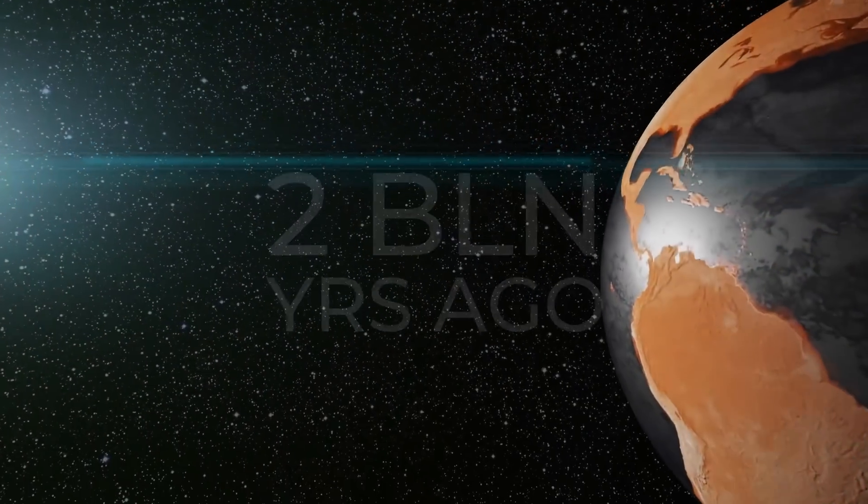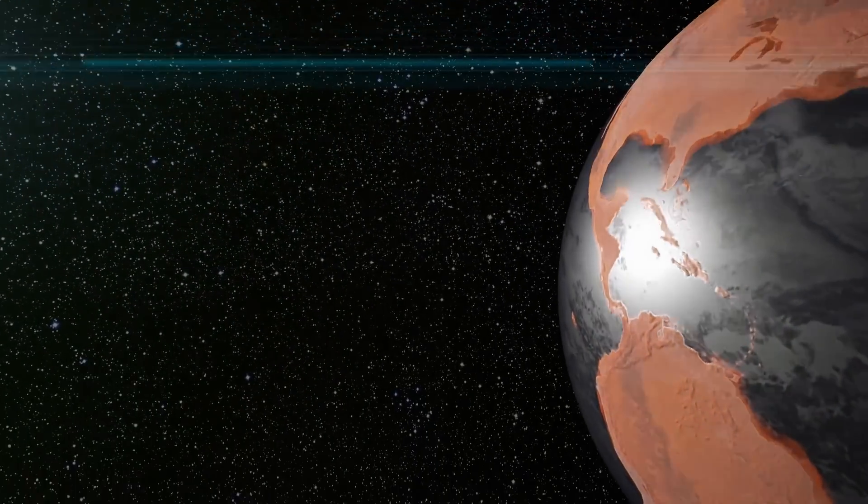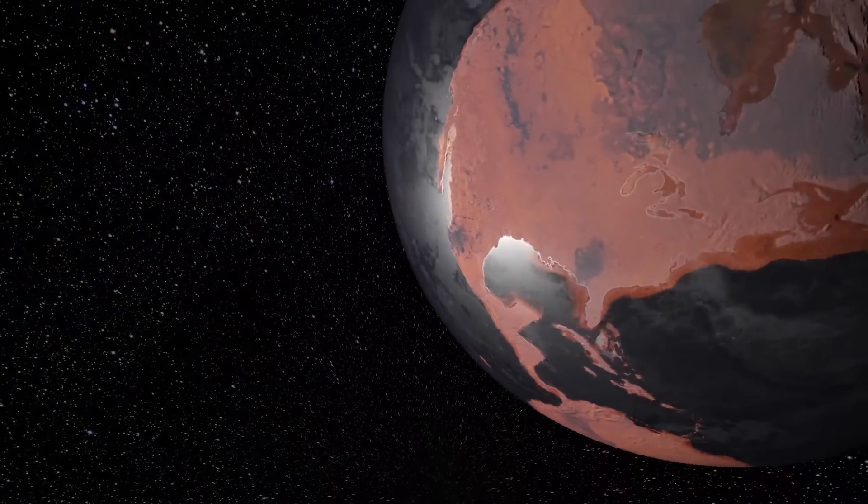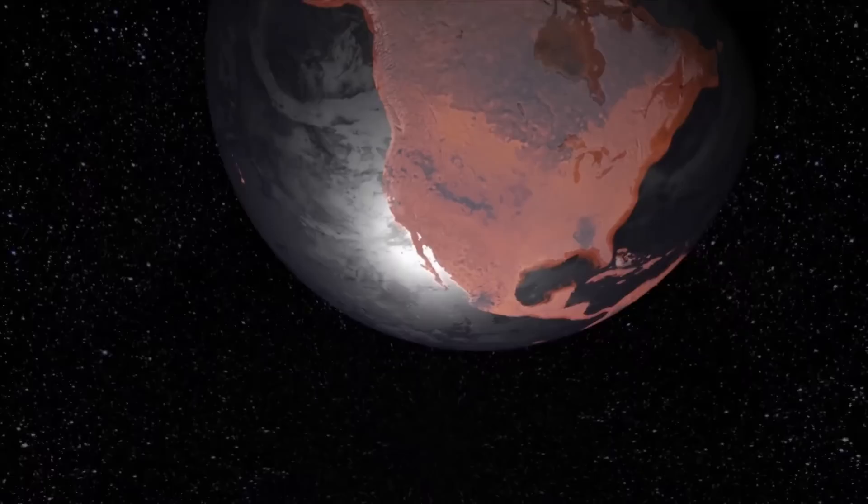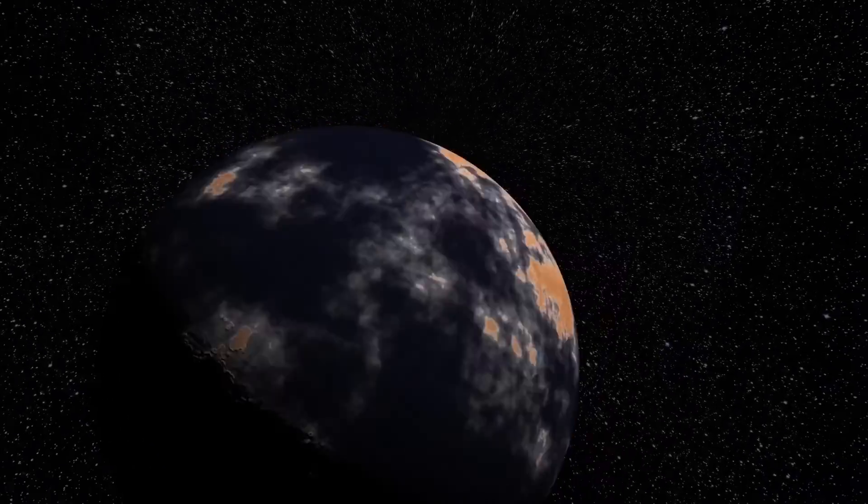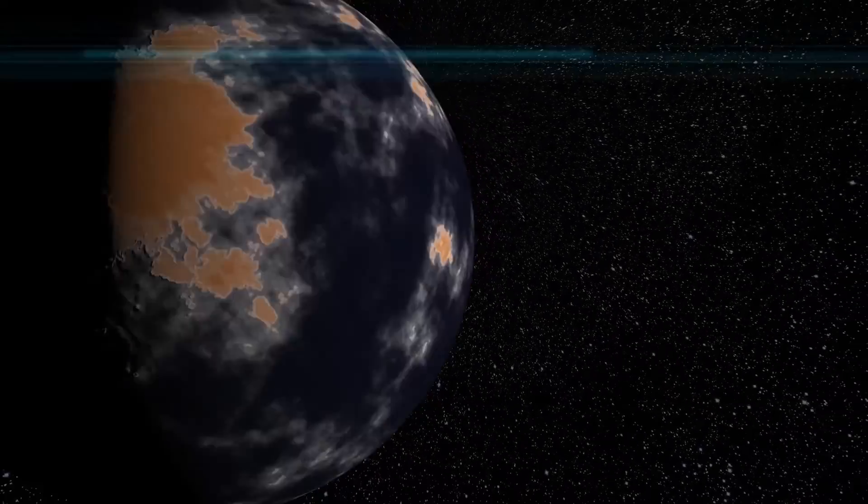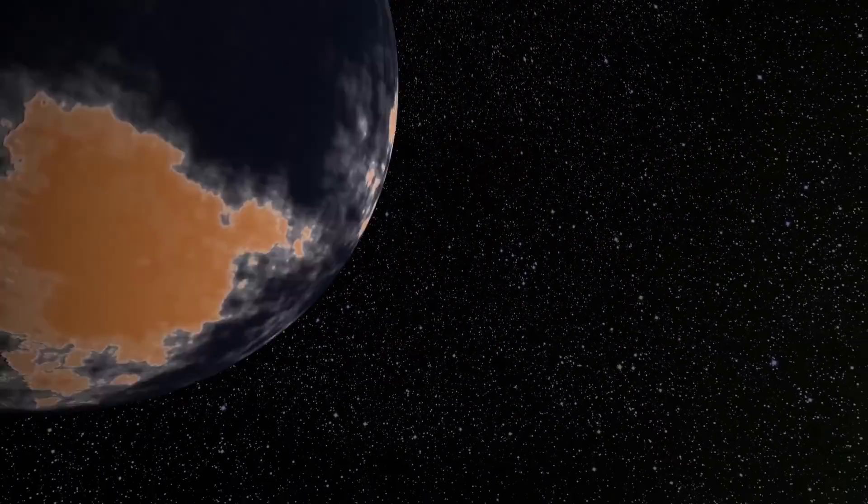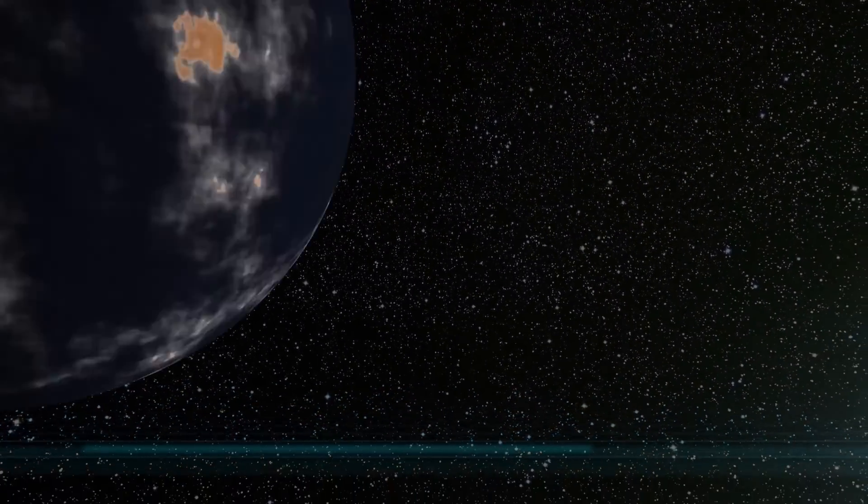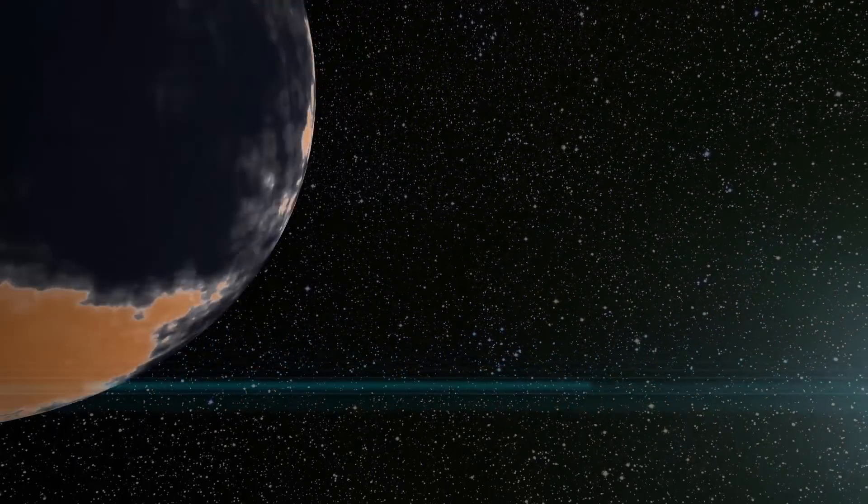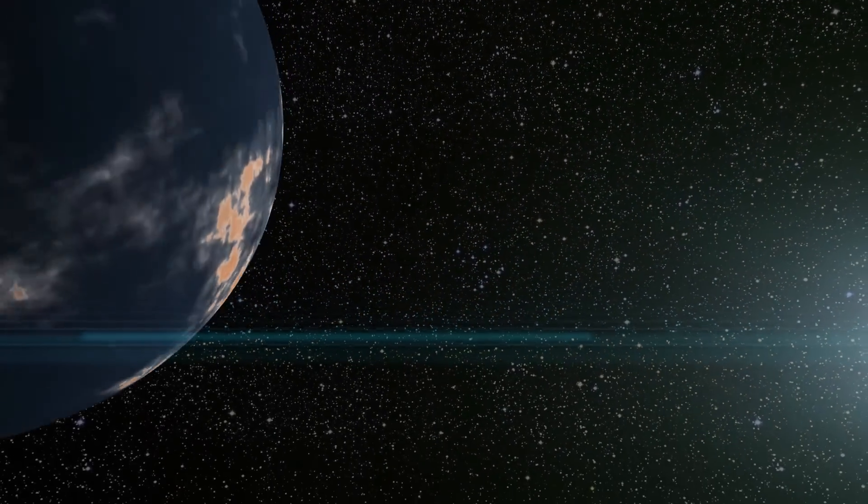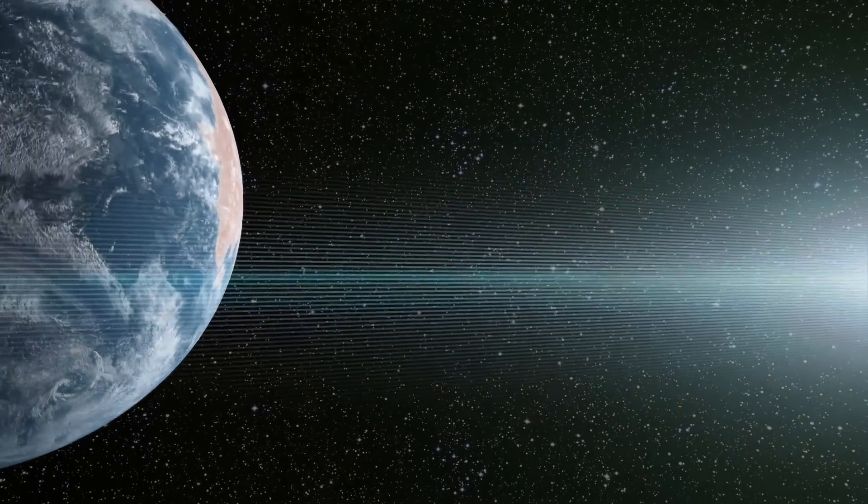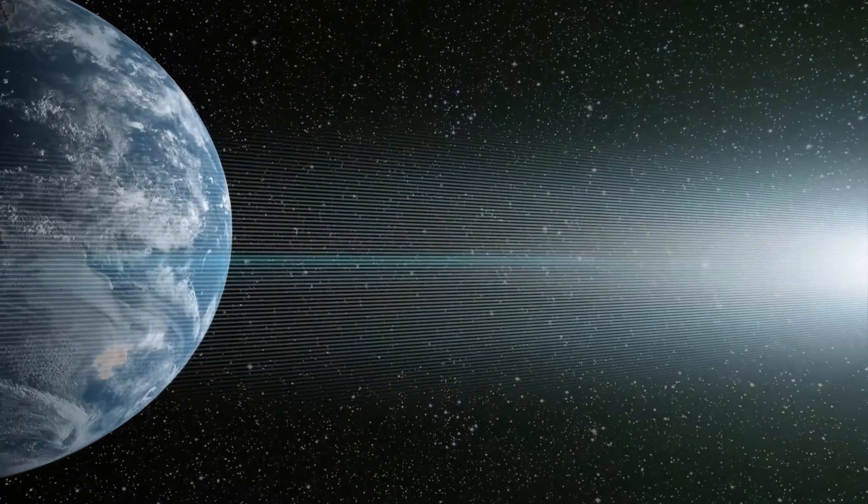Two billion years ago, the continents on Earth must have resembled the modern surface of Mars. But in addition to the land, which was much smaller than it is today, our planet boasted blue oceans and swirls of white clouds.